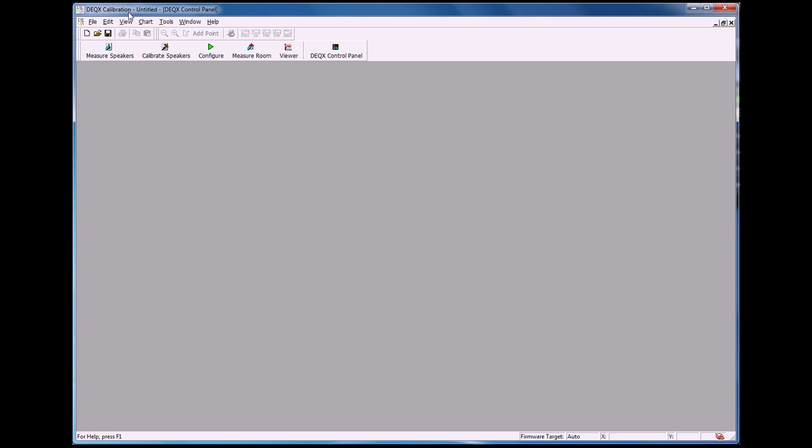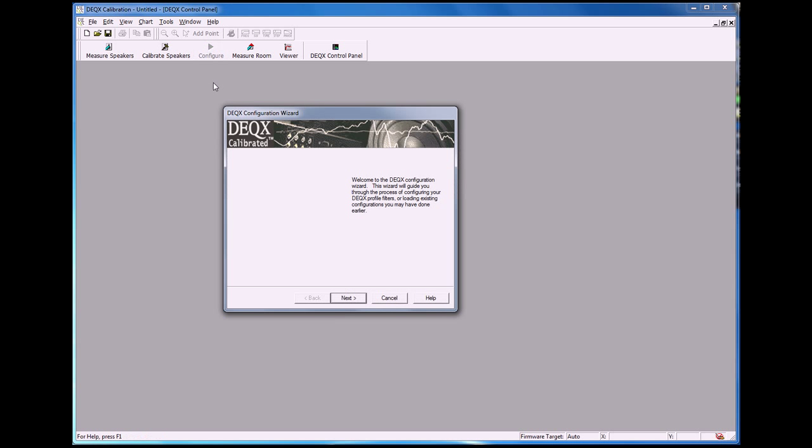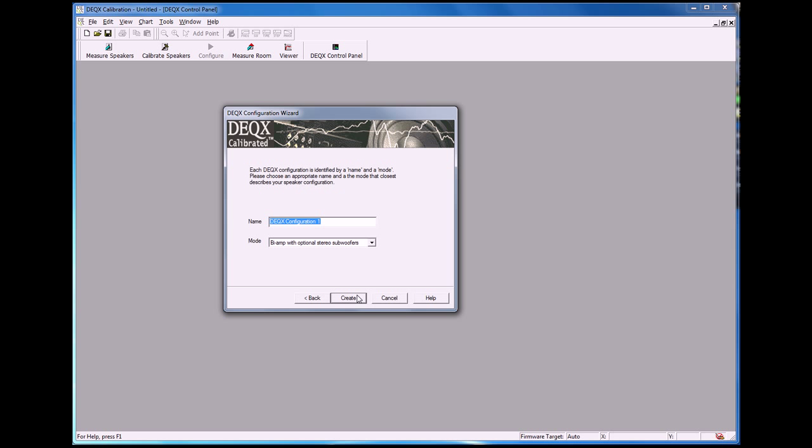So the first thing to do once we have the DEQX calibration software open is to click on the configure button. We're going to create a new DEQX configuration. We'll call it test speaker one.